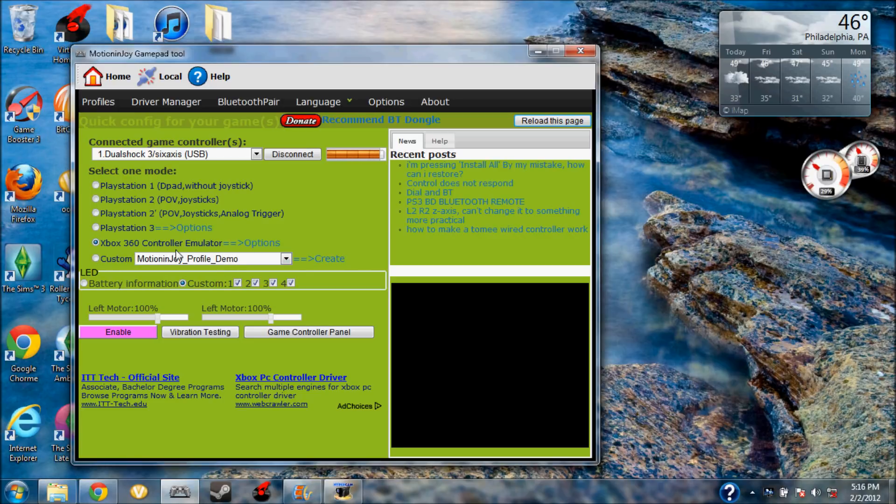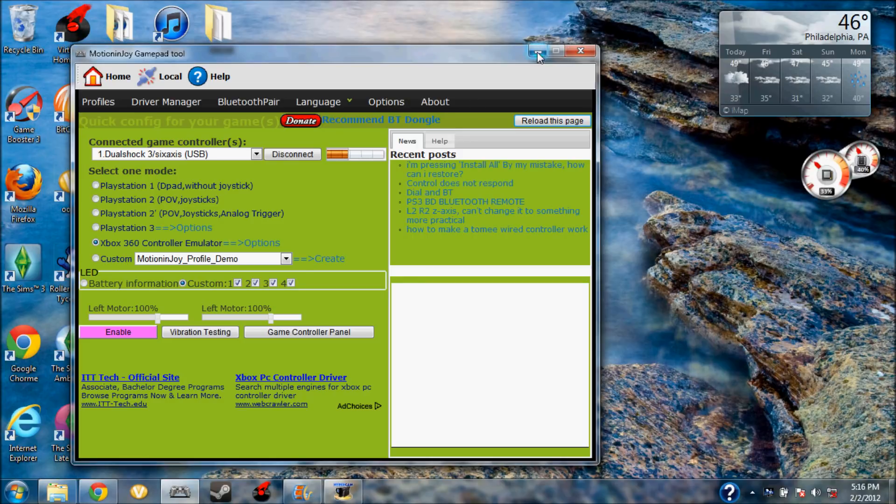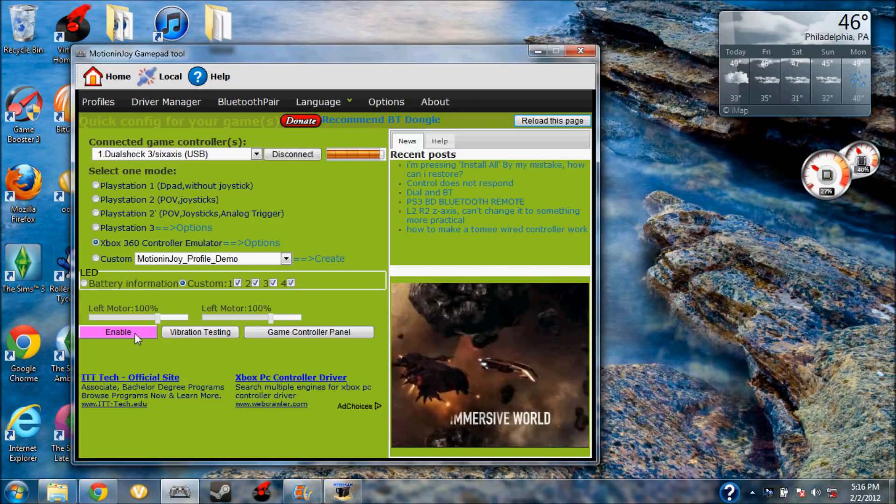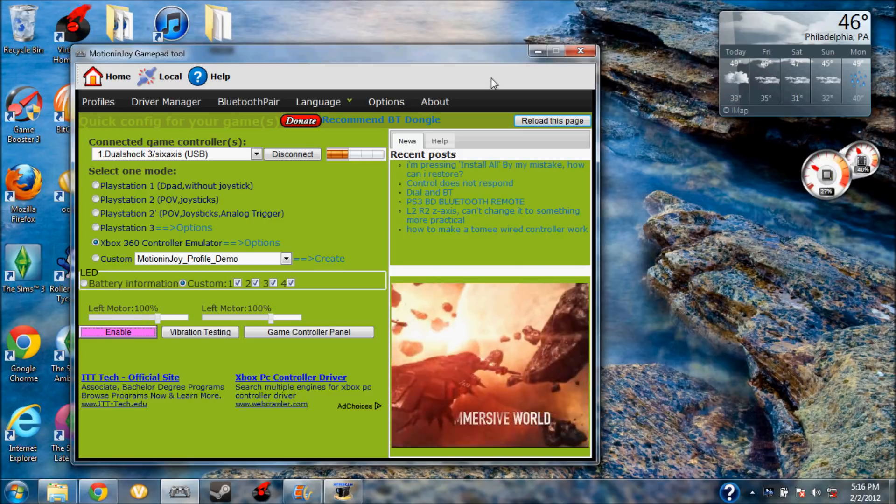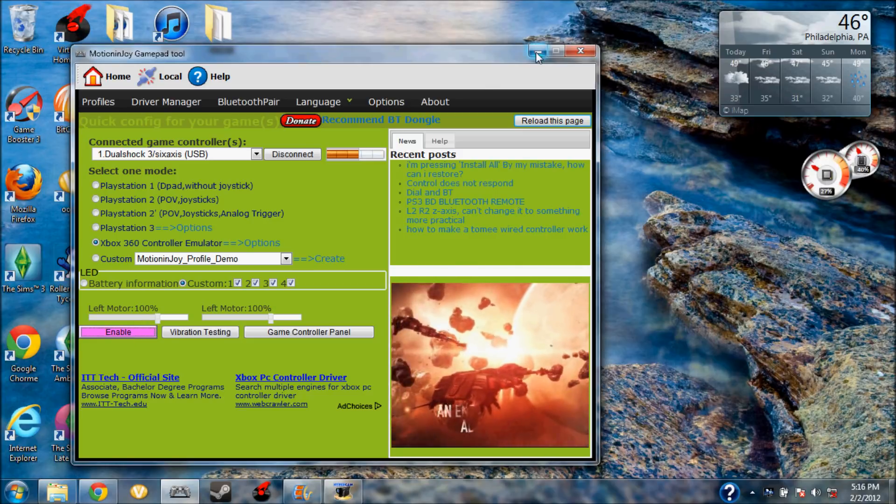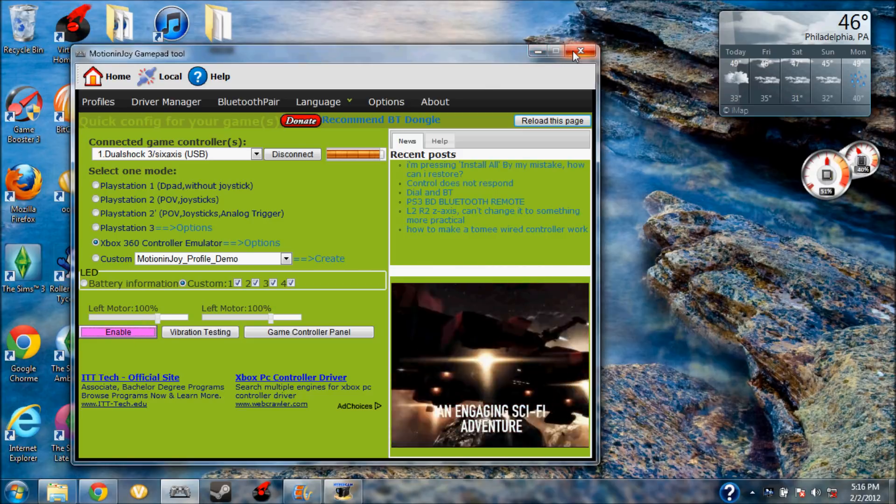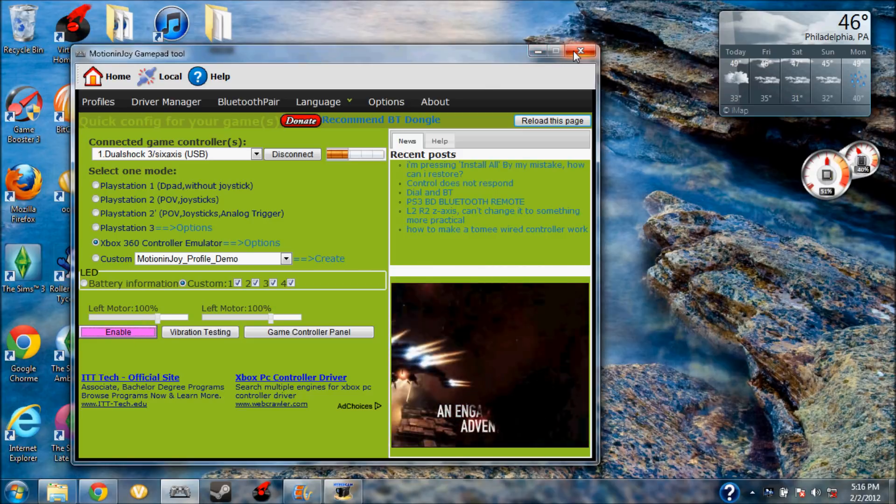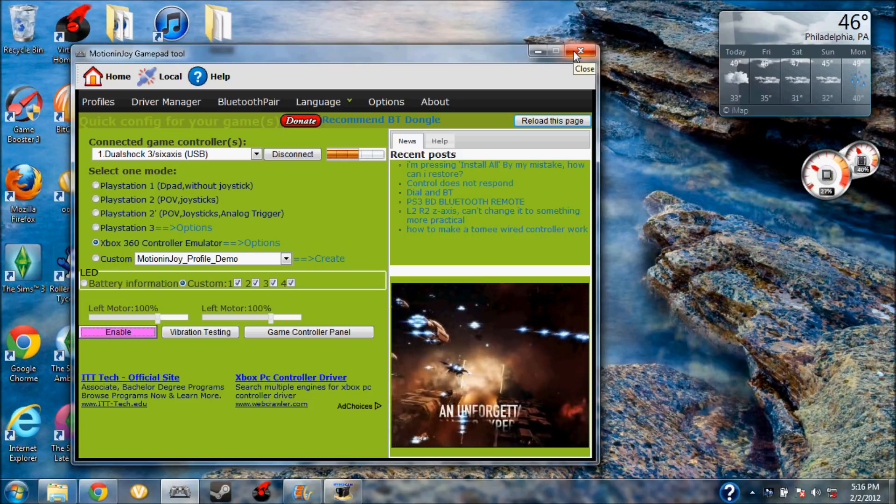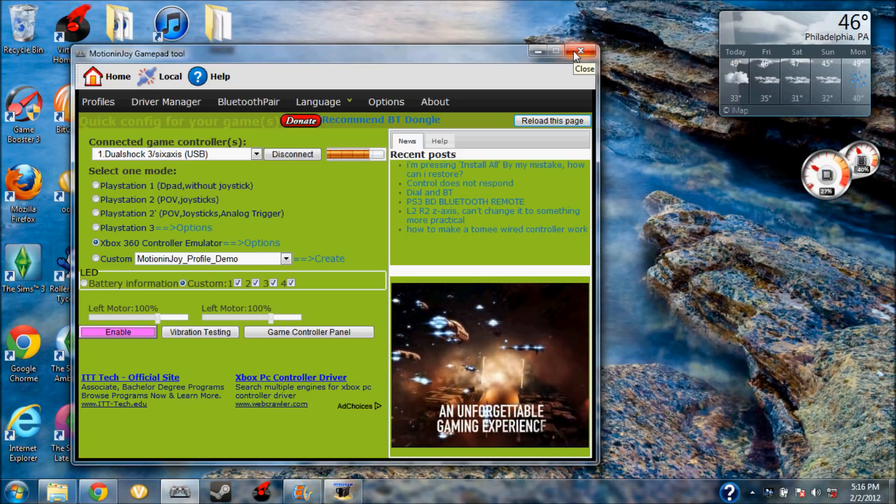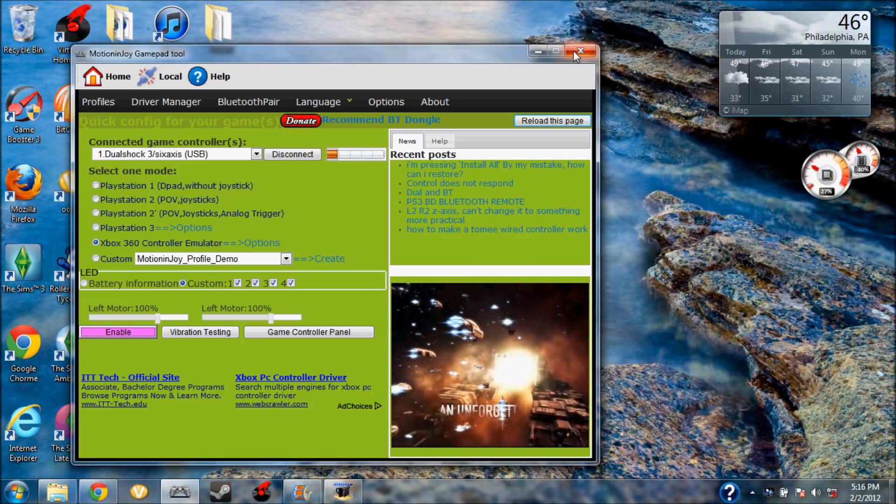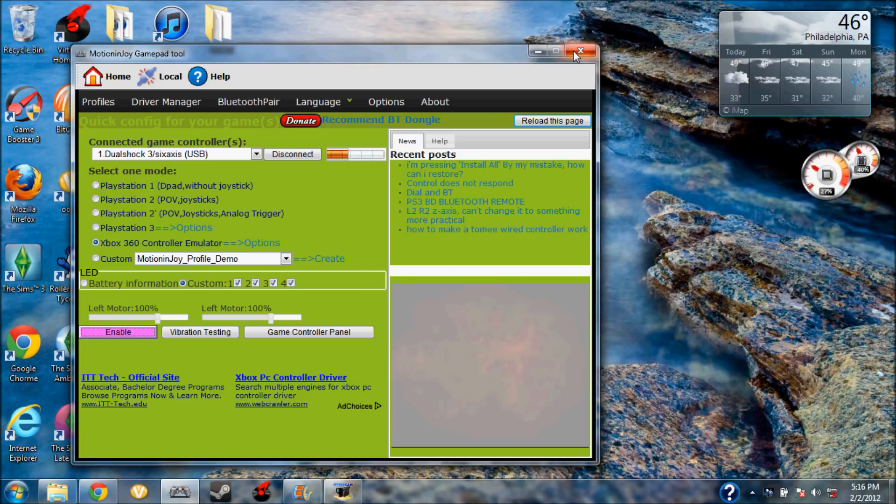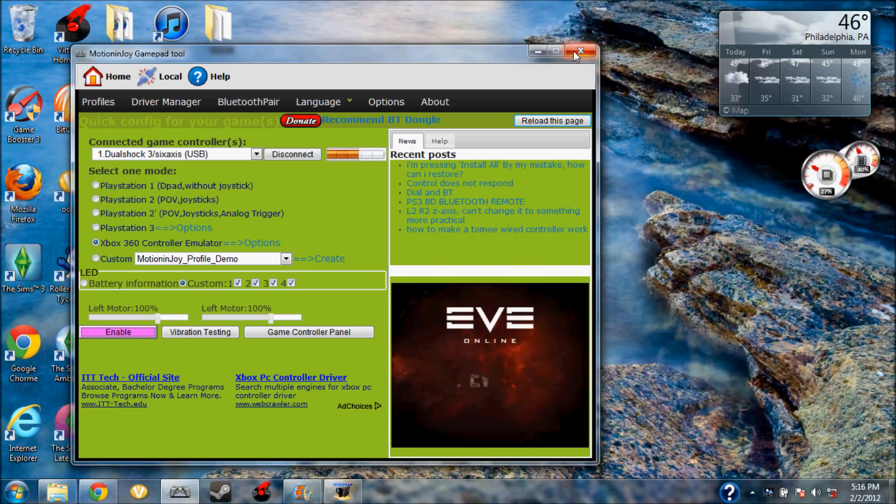Okay, now to play with GTA, you're going to have to press 360 emulator just because Grand Theft Auto is only compatible with a 360 controller. So you just hit enable and you just run the game and that's it.